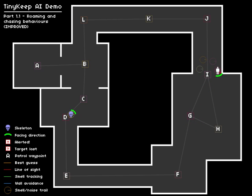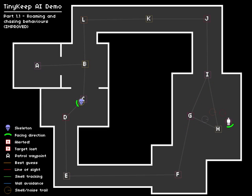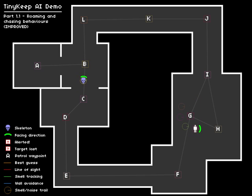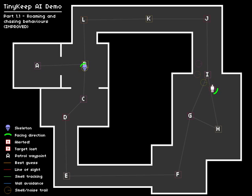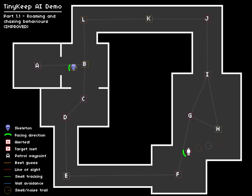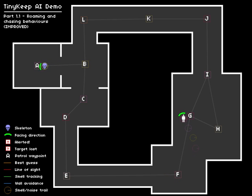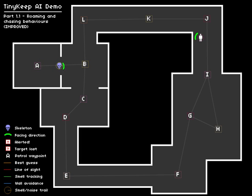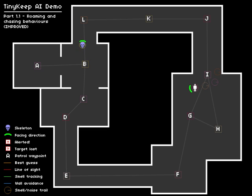So in the original system, if the skeleton loses its target, so it doesn't have you in its line of sight and can't smell you anymore, he will go back to roaming randomly, so by picking a waypoint in the pathfinder graph and randomly patrolling that area. A number of people have said that this felt a little bit unrealistic. What the skeleton should do is remember where he had last detected you, so last seen you or last smelt you, and if you can't do any of these things anymore then try and go to that last scene area and investigate further.